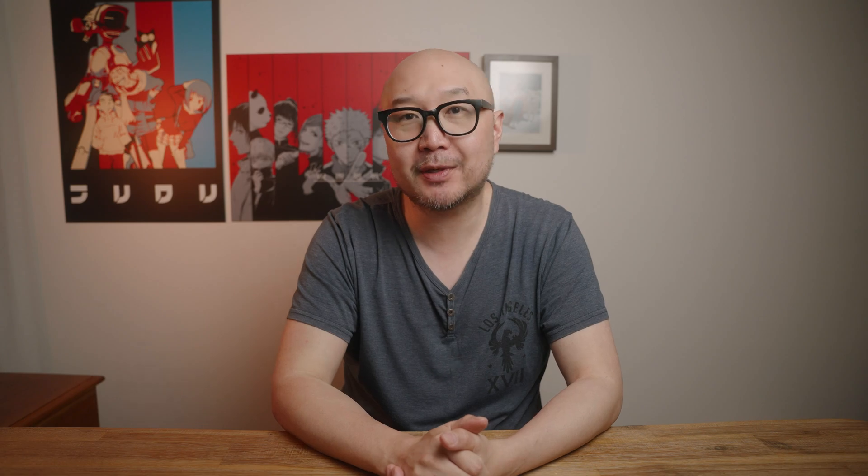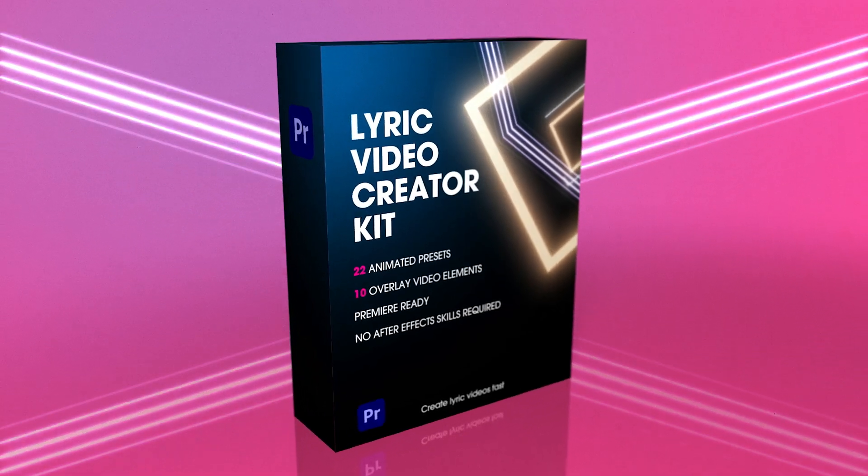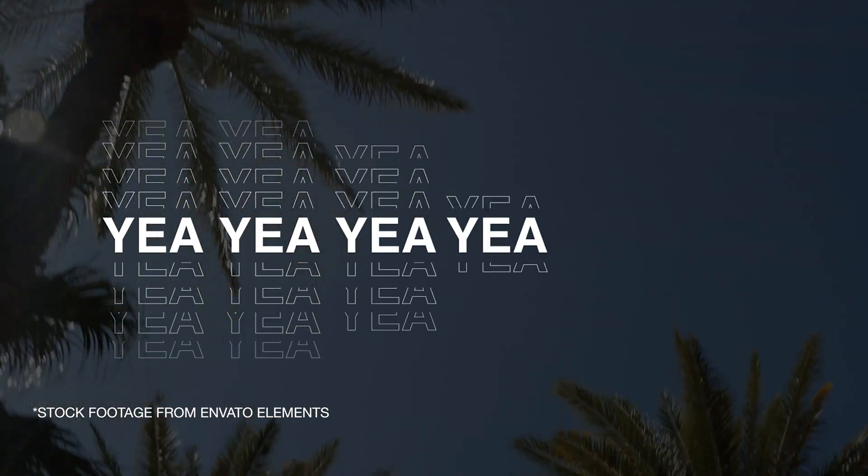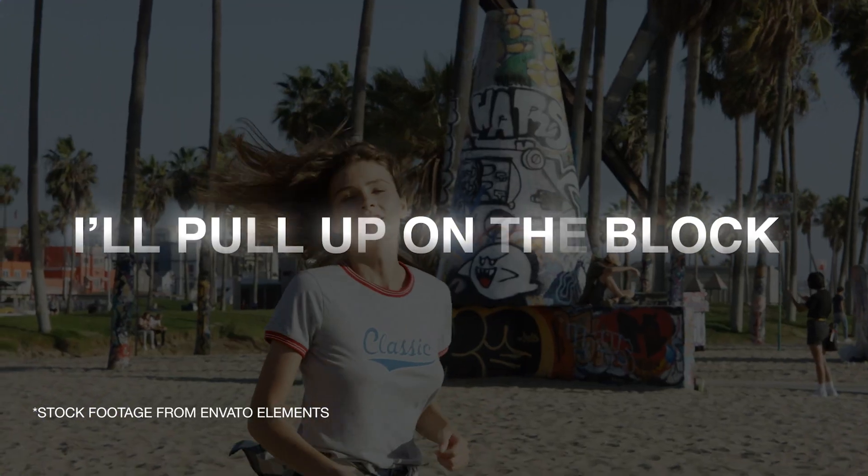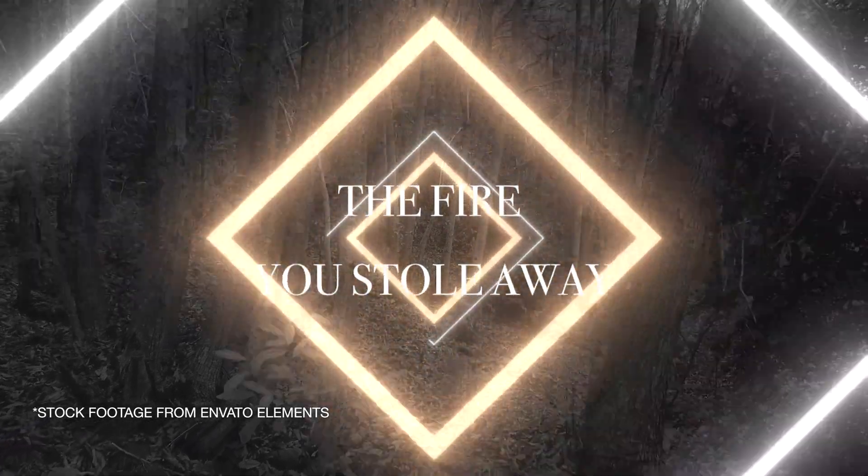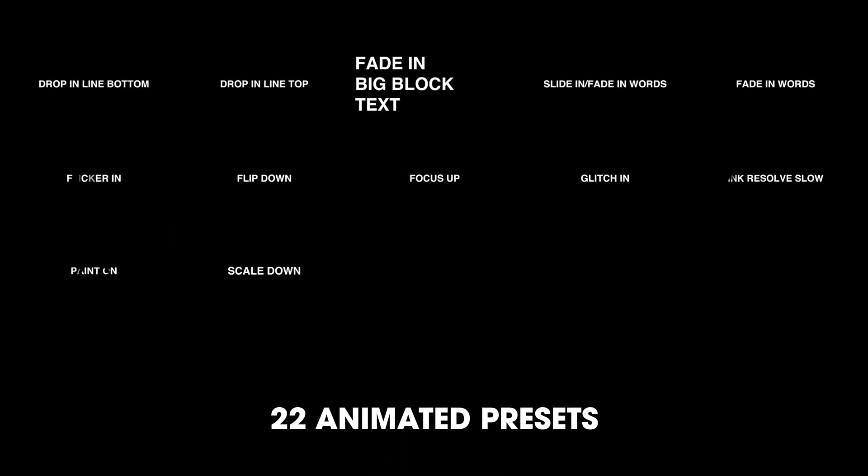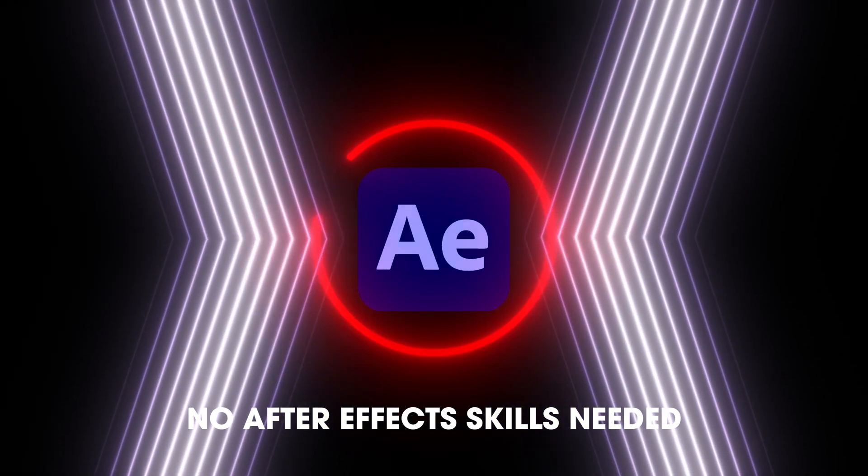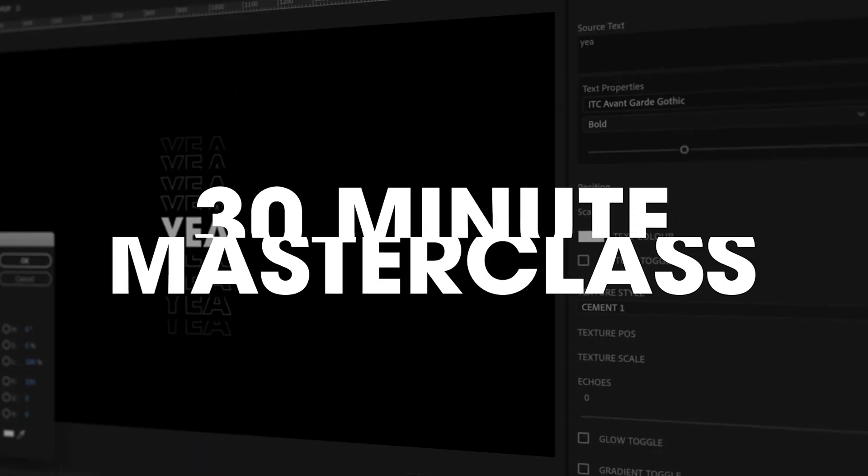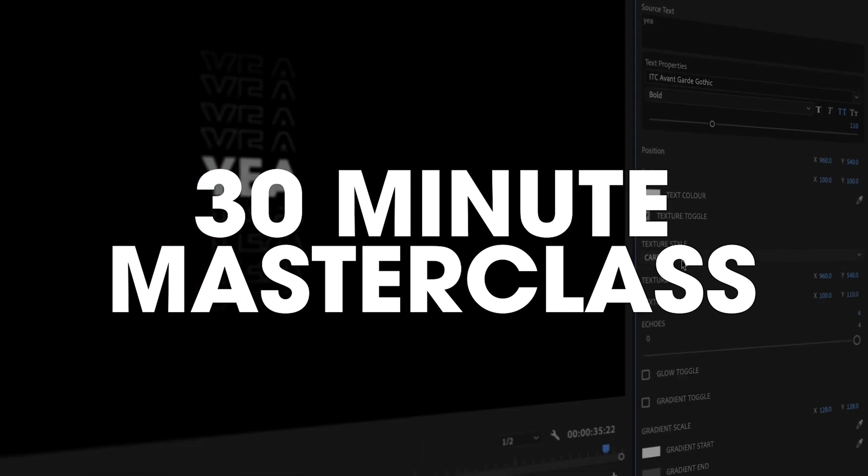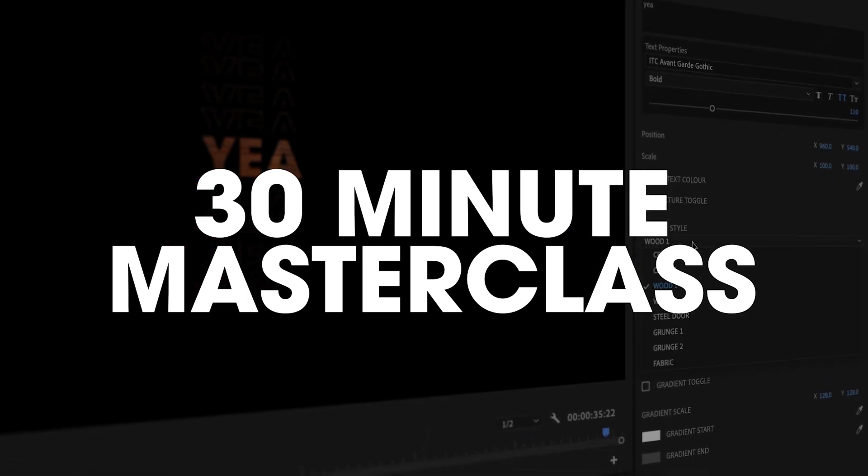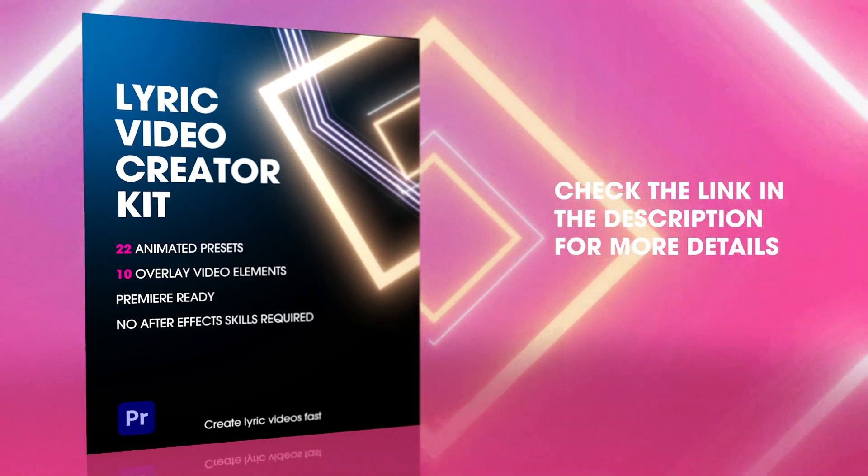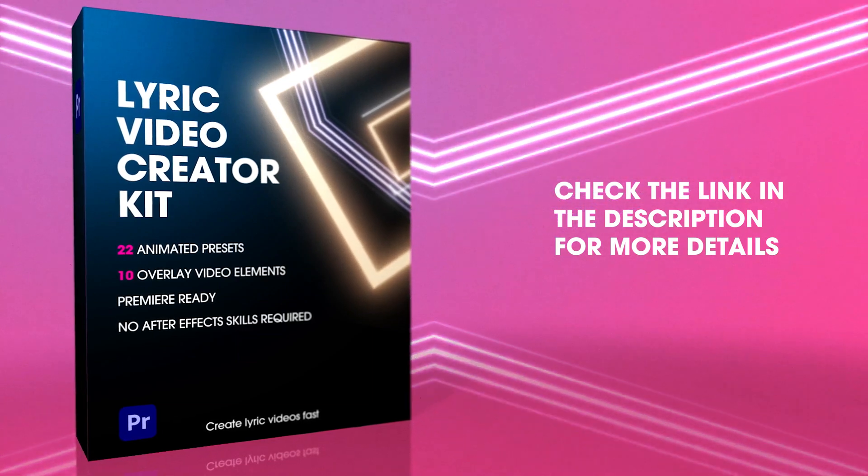Alright guys, we are halfway there, but we're just going to take a quick break to hear from our sponsor, the Lyric Video Creator Kit, which not only assists you with making lyric videos, but as a quick and easy way to add tasteful animated text to your Premiere timeline. 5 Premiere starter projects, 22 animated presets, plus 10 overlay video elements. But best of all, no After Effects skills required. Plus we even have a 30 minute masterclass to help you get going. So what are you waiting for? Grab your Lyric Video Creator Kit today and get started. Alright, back to the show.